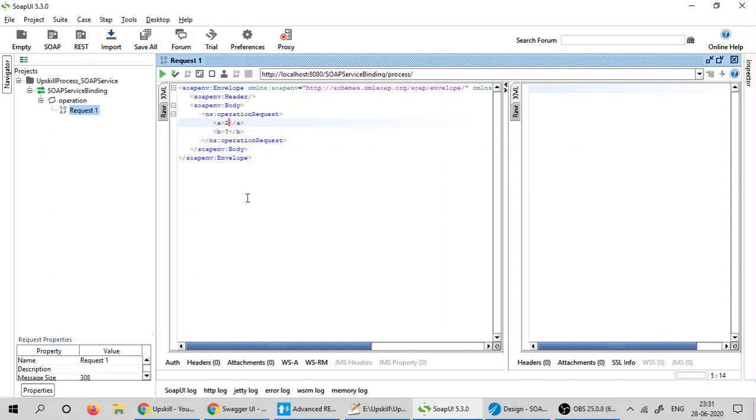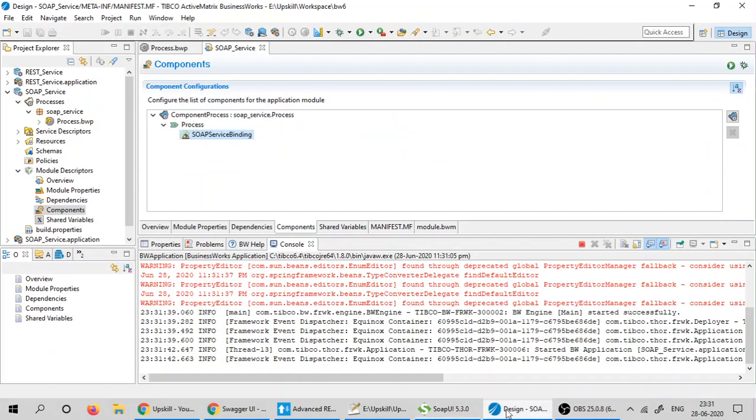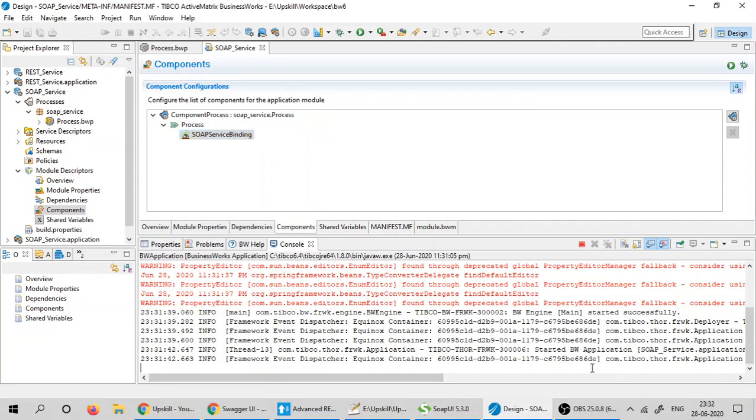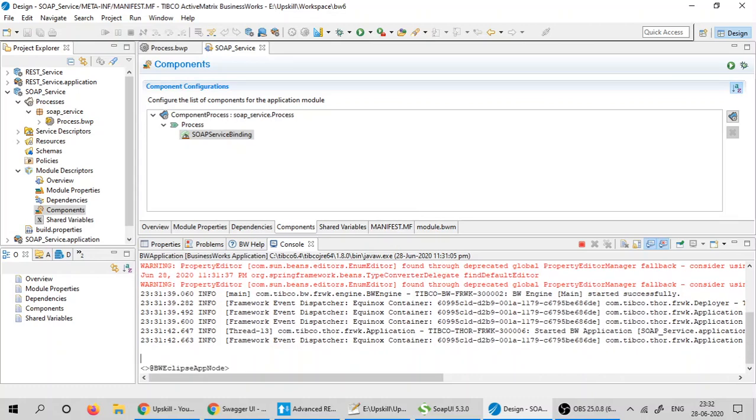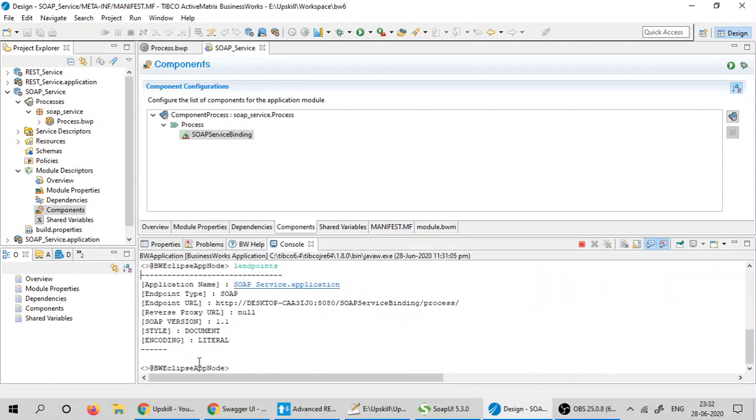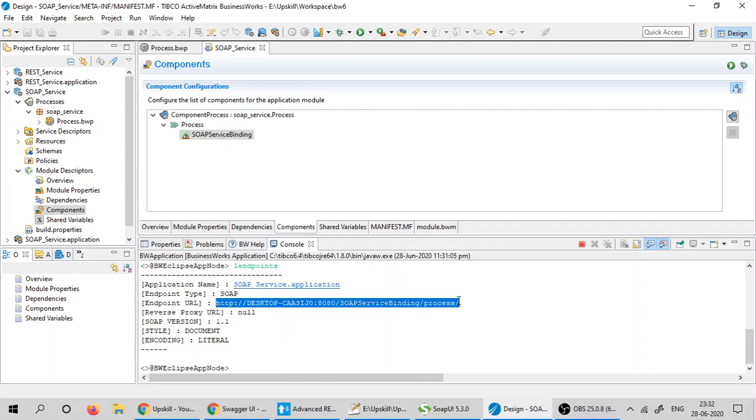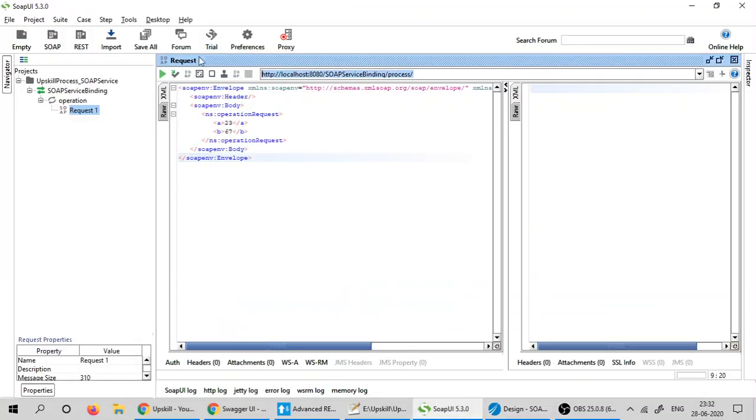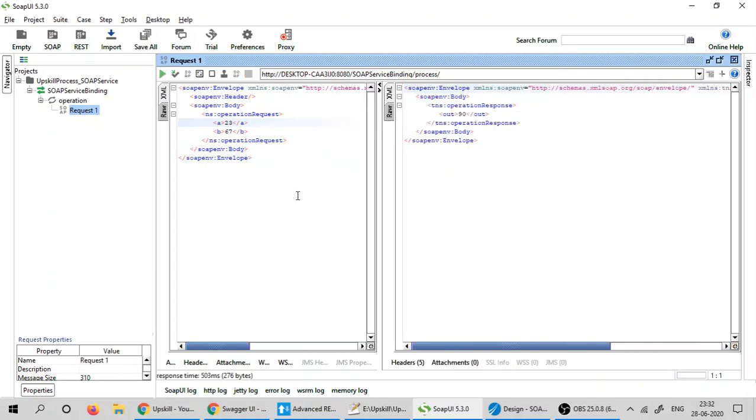I would like to add two numbers and I will go ahead and see if my project has started. As soon as I see the started BW application, I will click enter and type list endpoints command to get the endpoint URL for my SOAP application. I will copy this URL and paste it in the SOAP UI and click on submit.